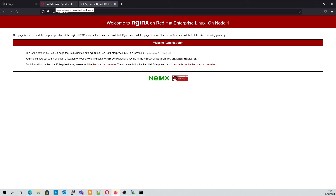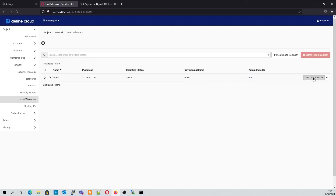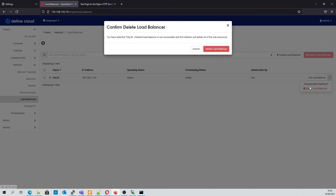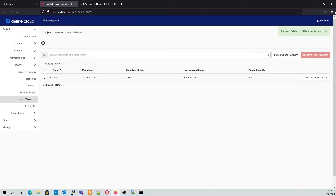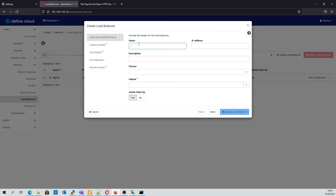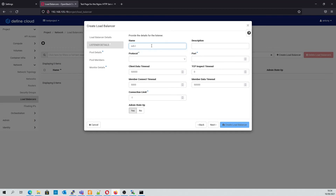Now that we have demonstrated the HTTP load balancer option, we are going to demonstrate a TCP version. We'll delete our initial load balancer and create a new one. We'll call this SSH LB and we'll use the TCP protocol, along with port 22.